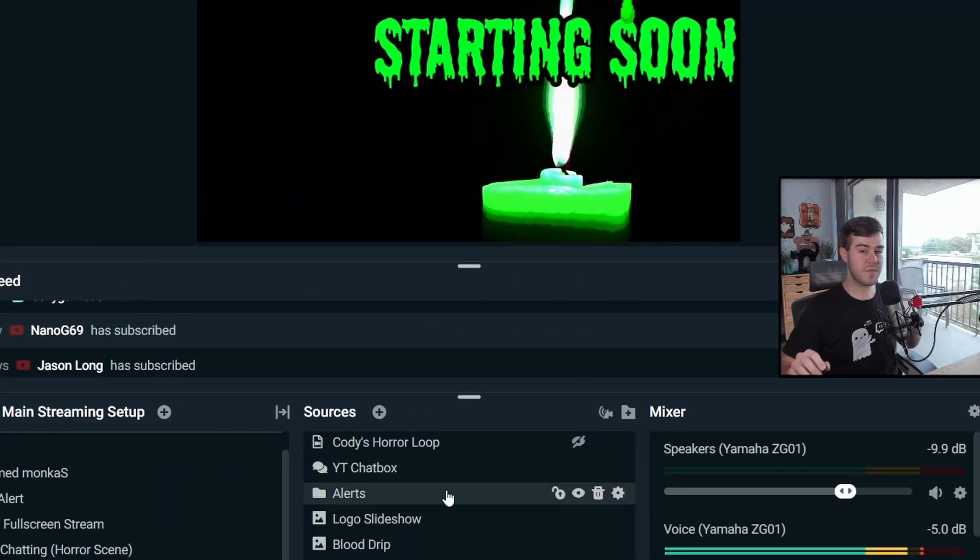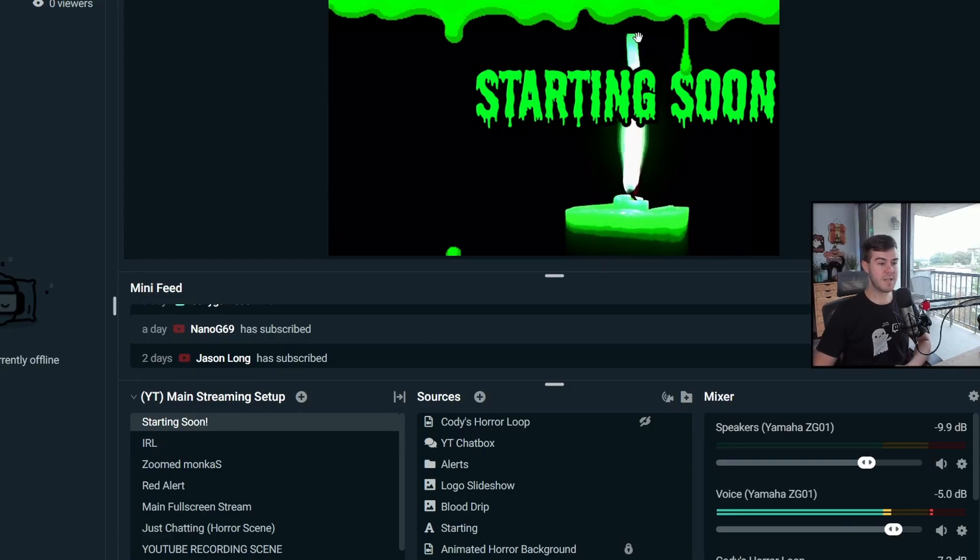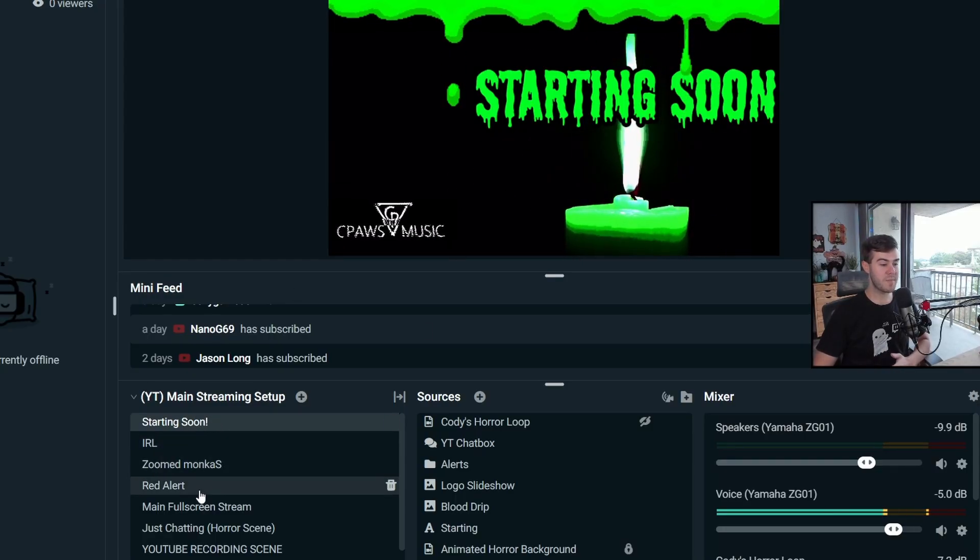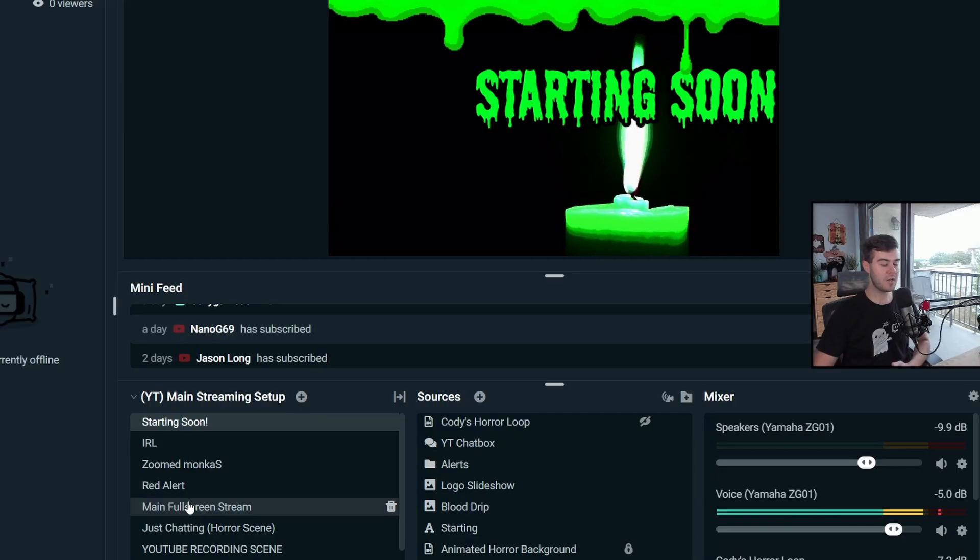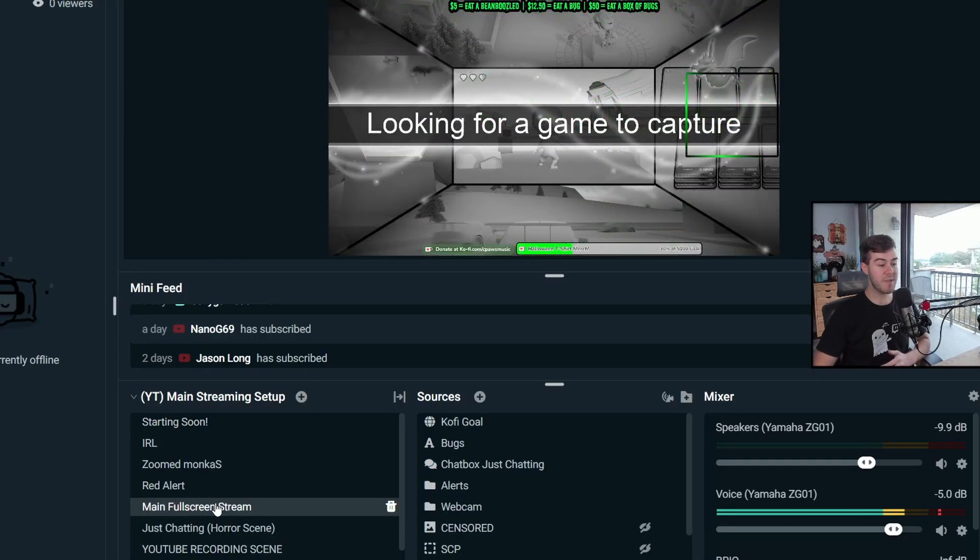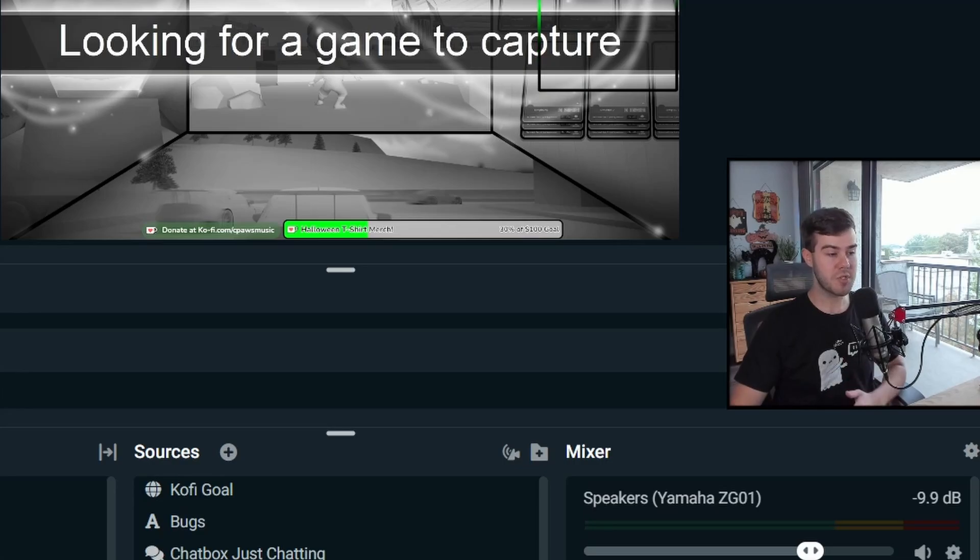So for example, this is my starting soon scene. It has all of my starting soon stuff on it. And then when I want to switch to my gameplay, I'll click on my main full screen stream, and that's a different scene. And this is what will be my gameplay scene. So I can switch between the two very easily.